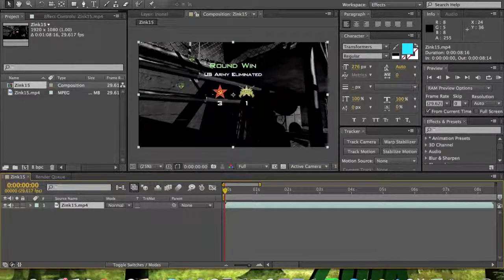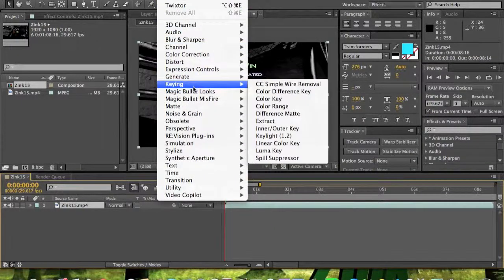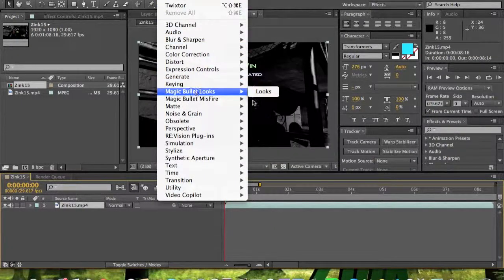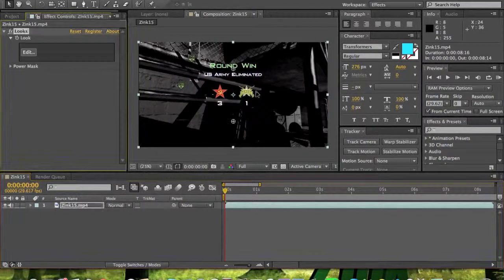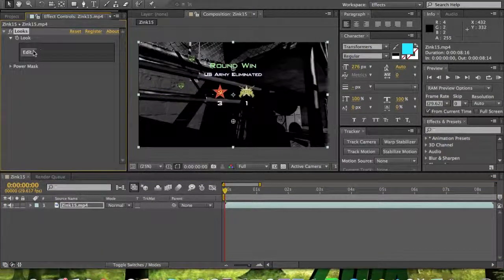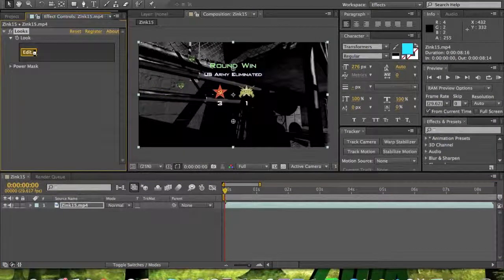Then after that, just go to Effect, Magic Bullet Looks, Looks. Then click on Edit.